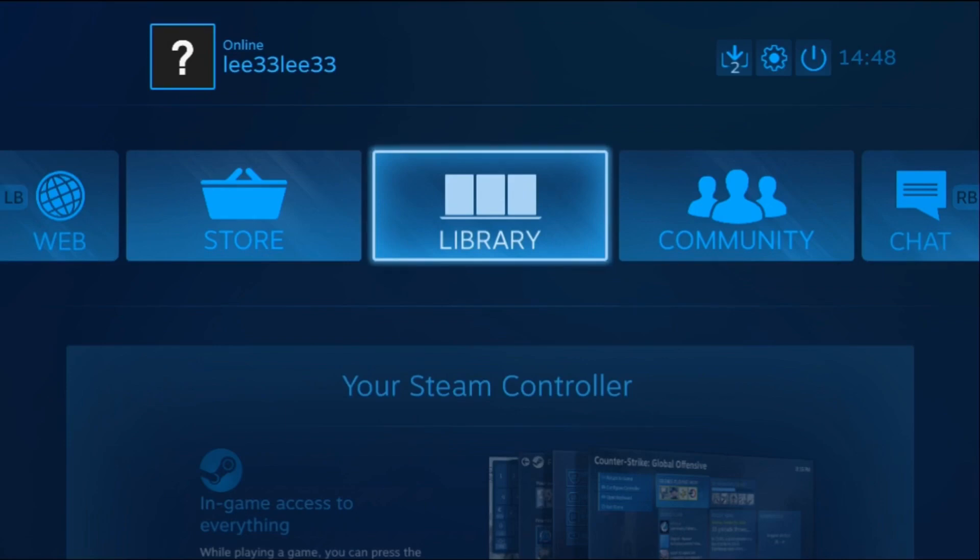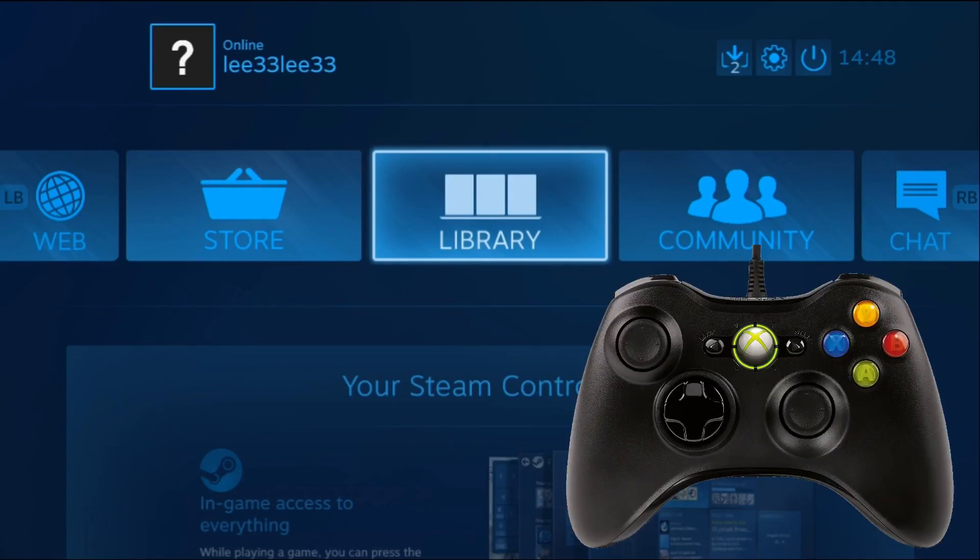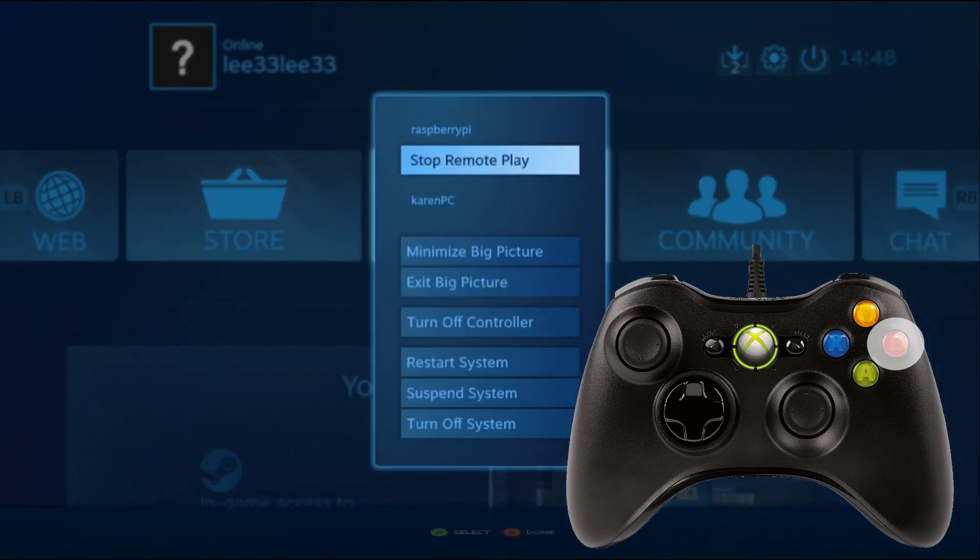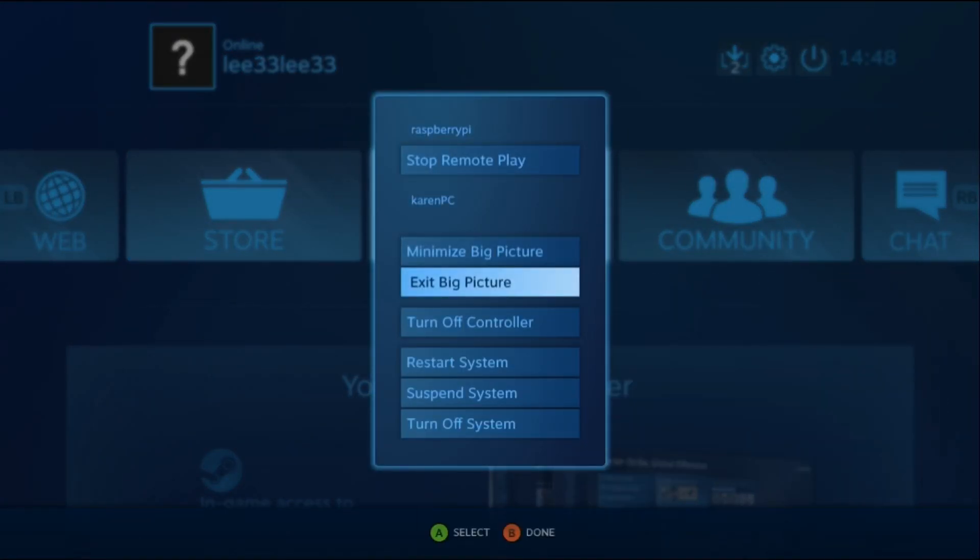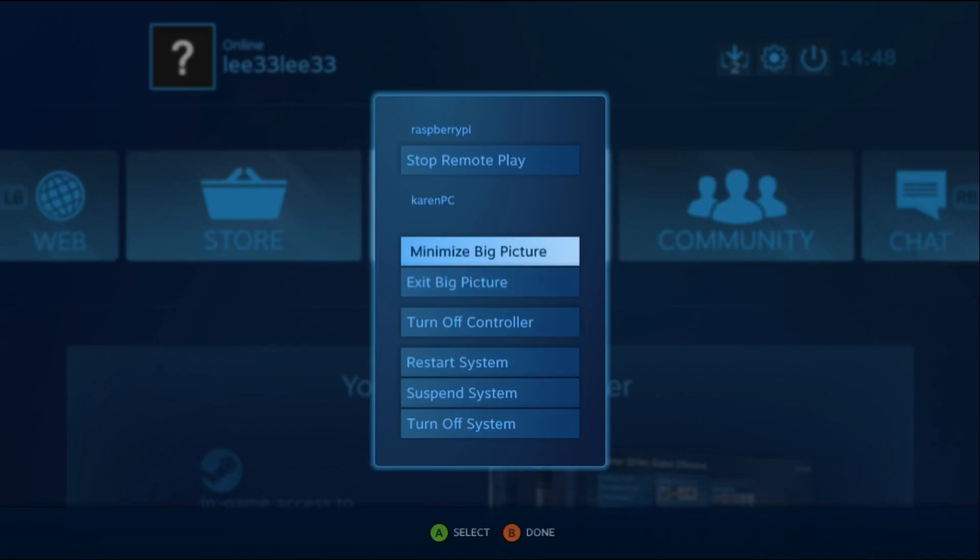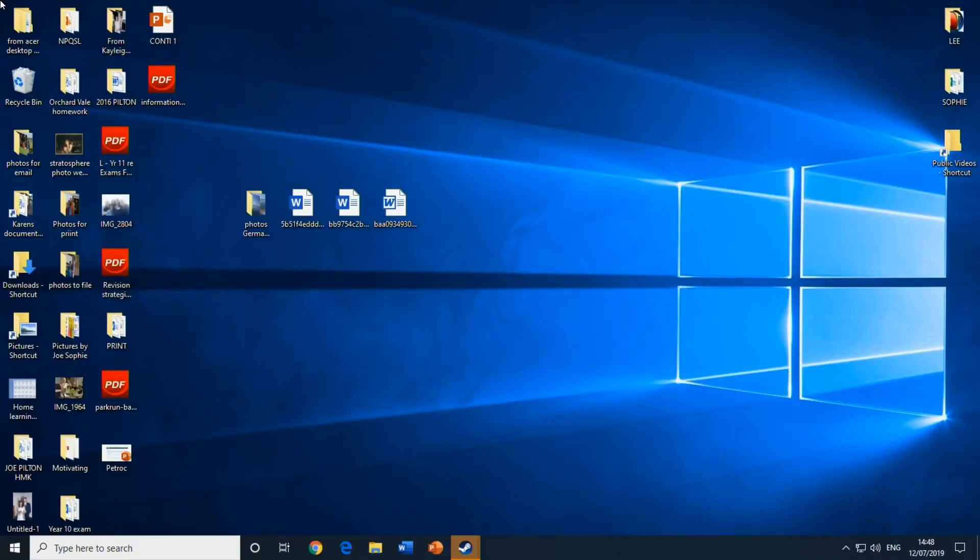If I want to show the desktop and use the computer as a Windows computer, what I do is press the back button on the Xbox controller, which in this case is the B, and then exit big picture or minimize big picture. Let's go for minimize big picture. You can see it's dropped down into that little icon there.